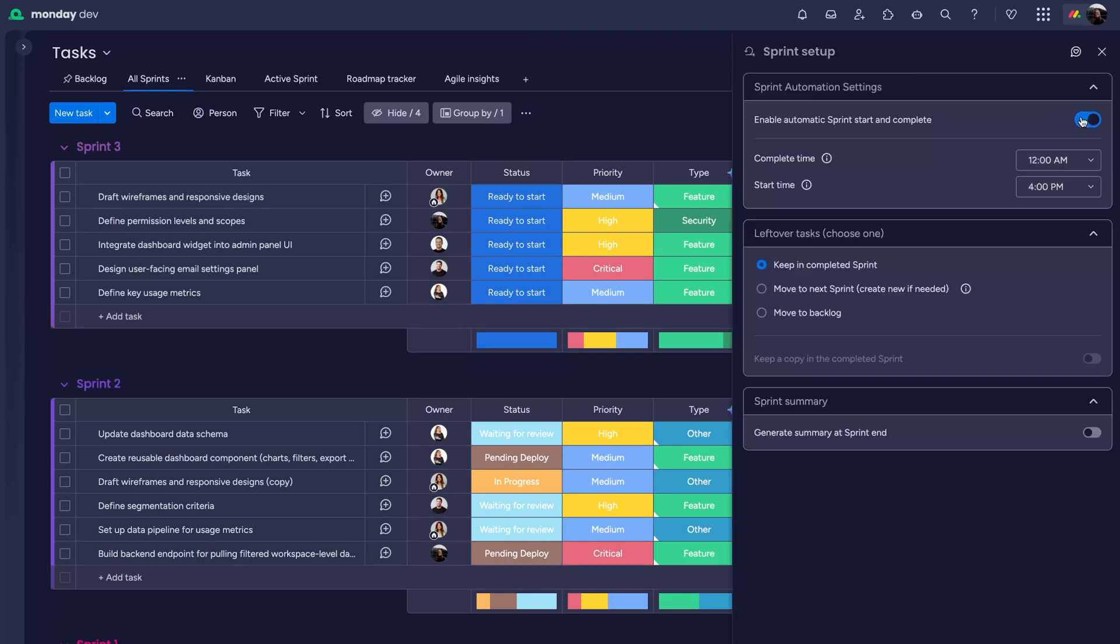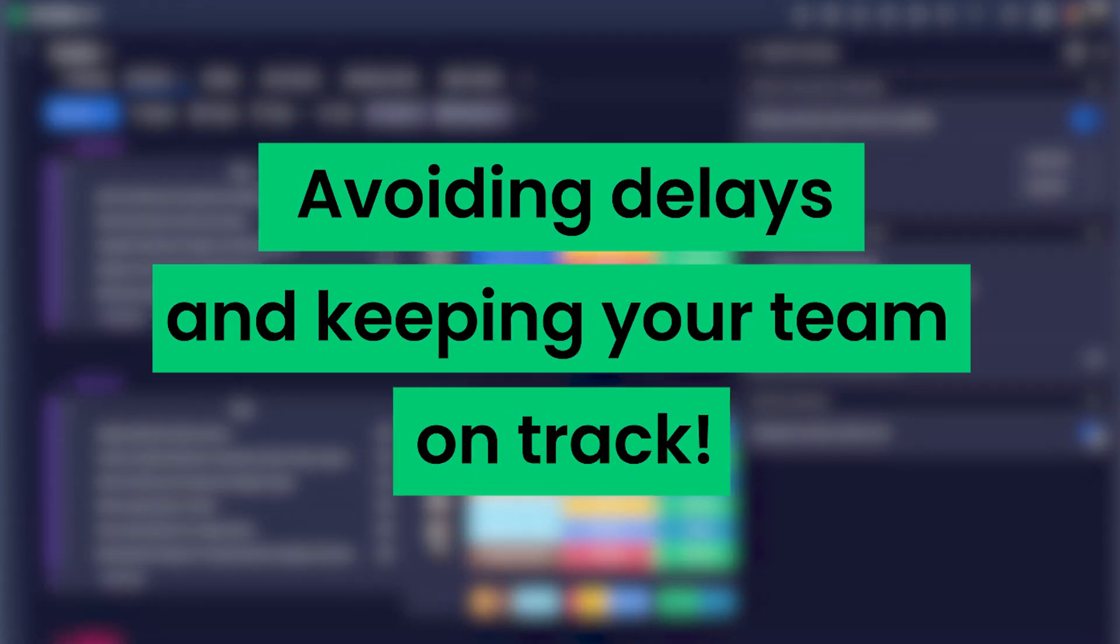From there, everything runs on autopilot. Sprints kick off automatically, avoiding delays and keeping your team right on track.